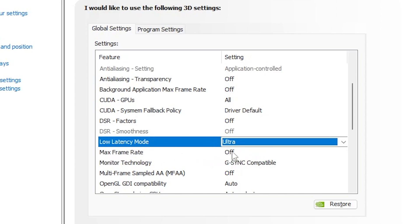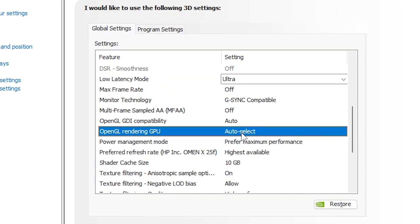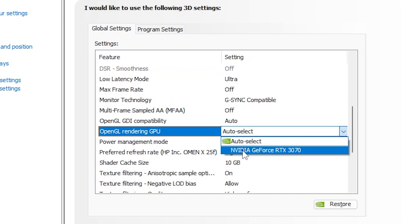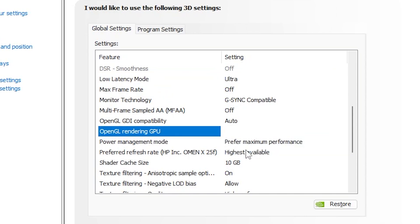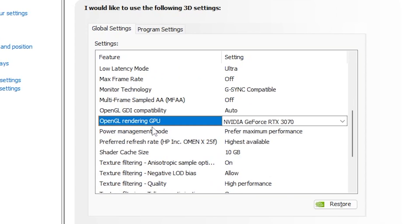Now here you find out Max Frame Rate, set it on off. Monitor Technology, set it on G-Sync Compatible. After that go for Multi-Frame Sample, turn it off. OpenGL GDI Compatibility, set it on Auto. OpenGL Rendering GPU, go for this option and set it on your GPU. Now here is another important settings which is also causing the low GPU usage while you're gaming. You need to go for Power Management mode and set it on Prefer Maximum Performance out of your GPU.